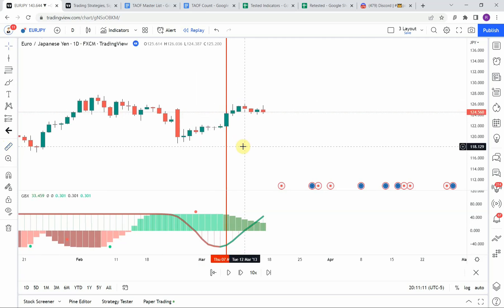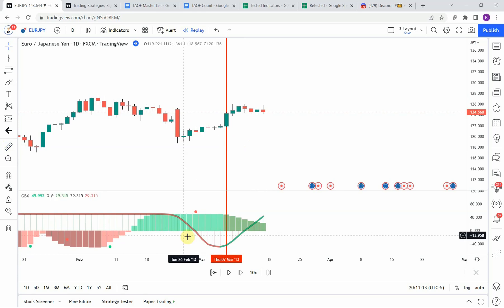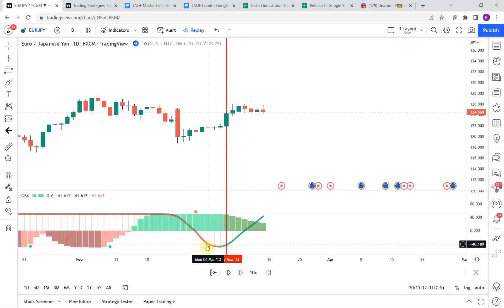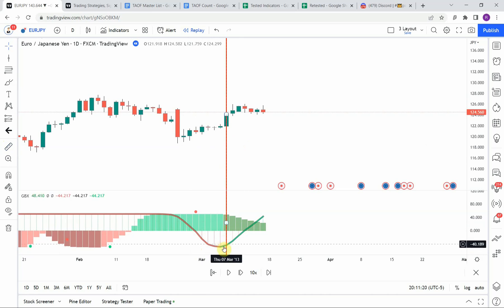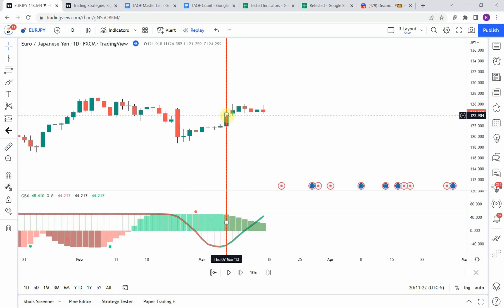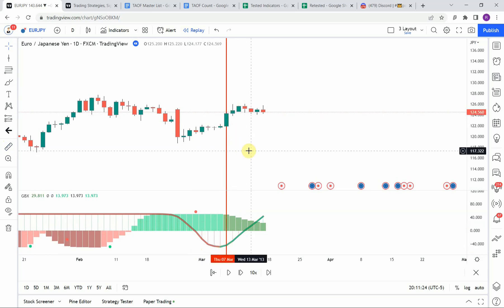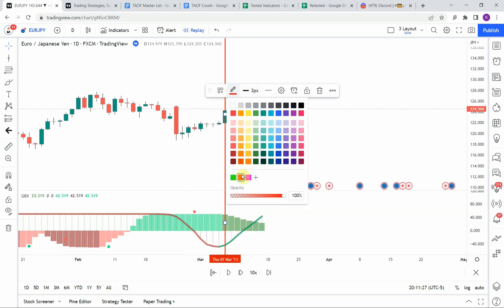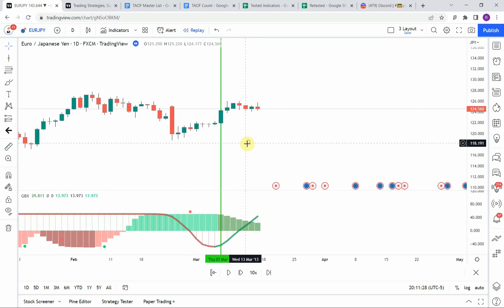The first signal we pick up is a long signal. You can see it dips down here still in the red color, and then right here it switches to green. On this one we get a nice push to the upside which does get us to our take profit. Let's go ahead and continue.